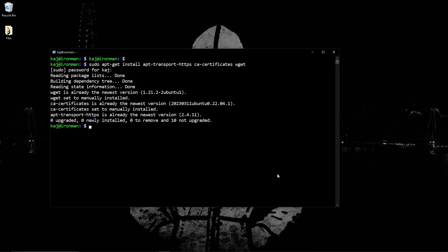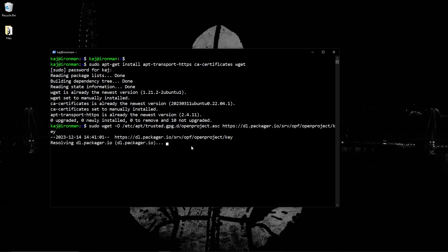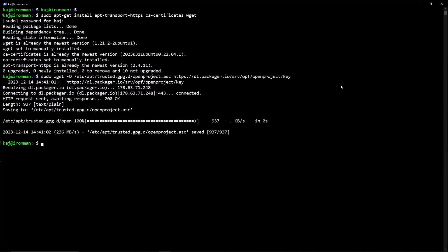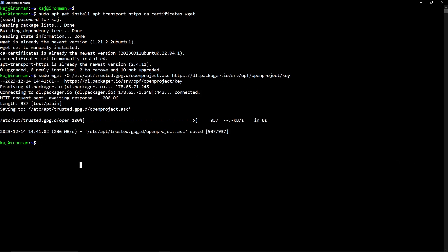For this particular software, it is not in the Ubuntu default repositories. So with that being said, we do need to import the PGP key, which is used to sign these packages provided by OpenProject or the team at OpenProject. So to do that, we are just going to paste in that command, sudo wget, which is going to download the repository key.